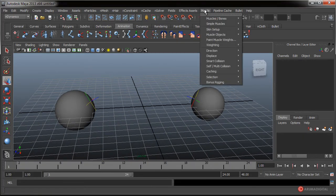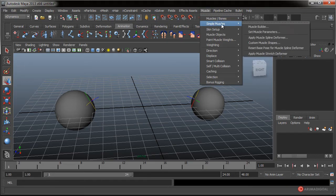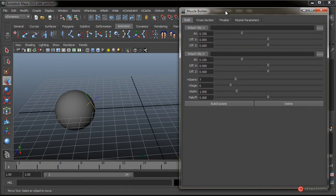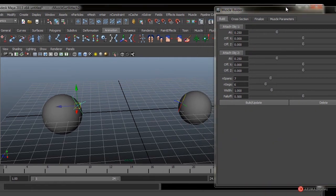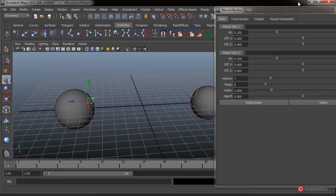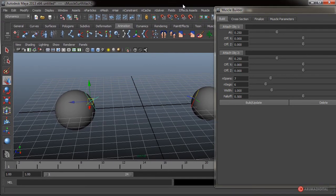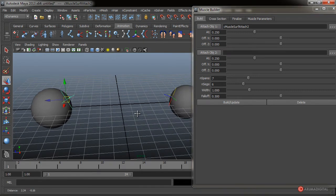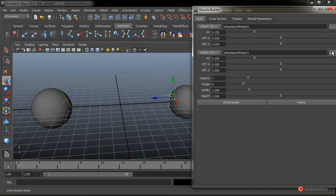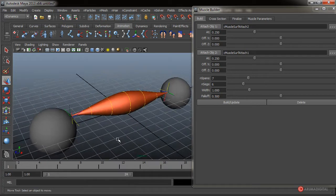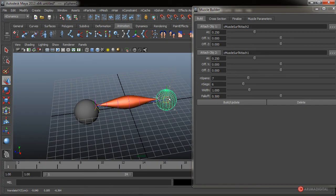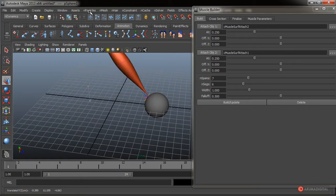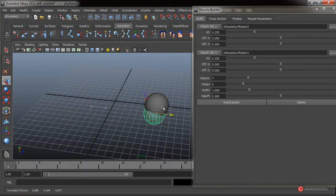Para generar finalmente nuestro músculo conectado a esos dos puntos, hacemos un Muscle, Simple Muscles, por ejemplo Muscle Builder. Vamos a pulsar sobre uno de los Locators, tacharlo en Objeto 1, y vamos a seleccionar el otro Locator y tacharlo en Objeto 2. Pulsamos en Construir. Fijaros cómo tenemos el músculo ajustado a esos dos Locators que hemos asignado, obviamente funcionando como debería.